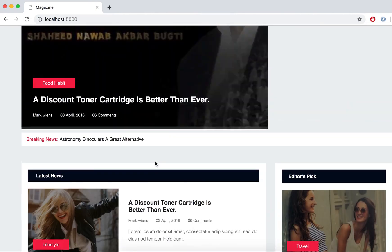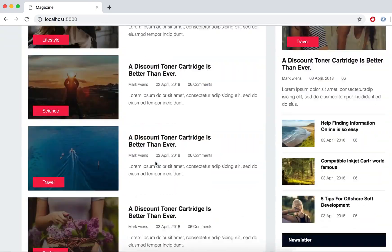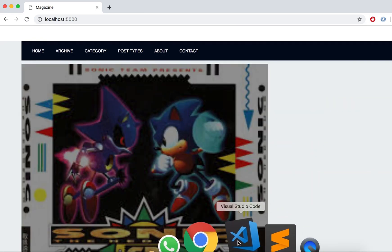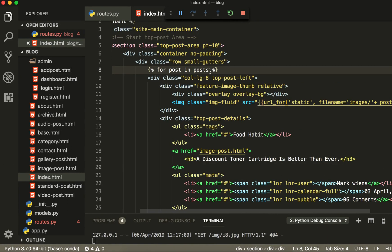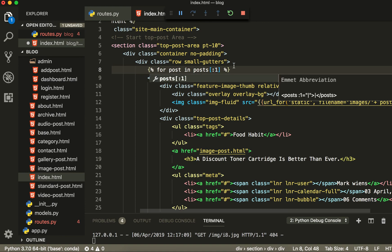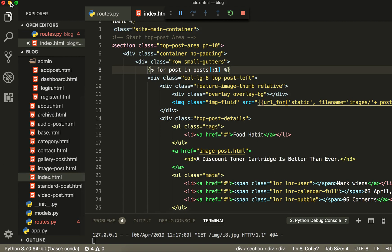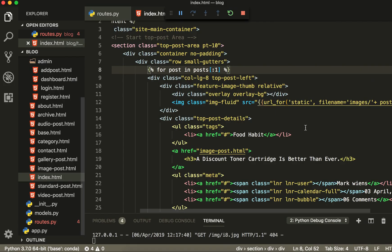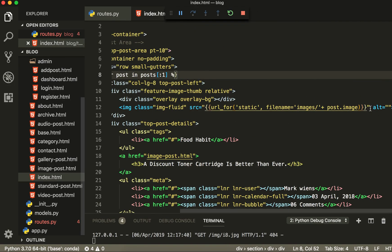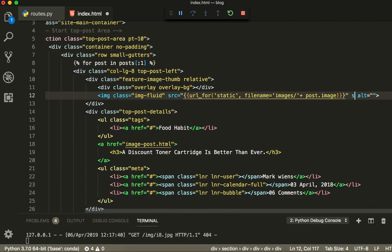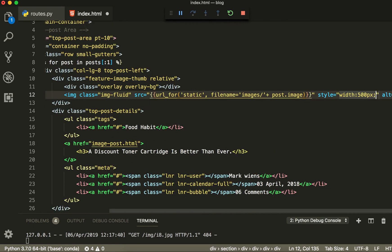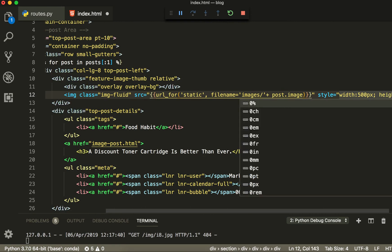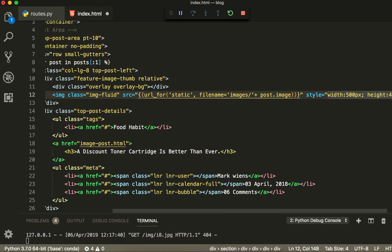You can see the image — one, two, three — they are all coming now. The problem is these images are very big, so we have to break our loop. We will tell the loop to start from zero and end with one because we need only one post. Now you can see it's a little bit bigger, so we have to make the image smaller. I will give it an inline style with width 500 pixels and height 400 pixels.